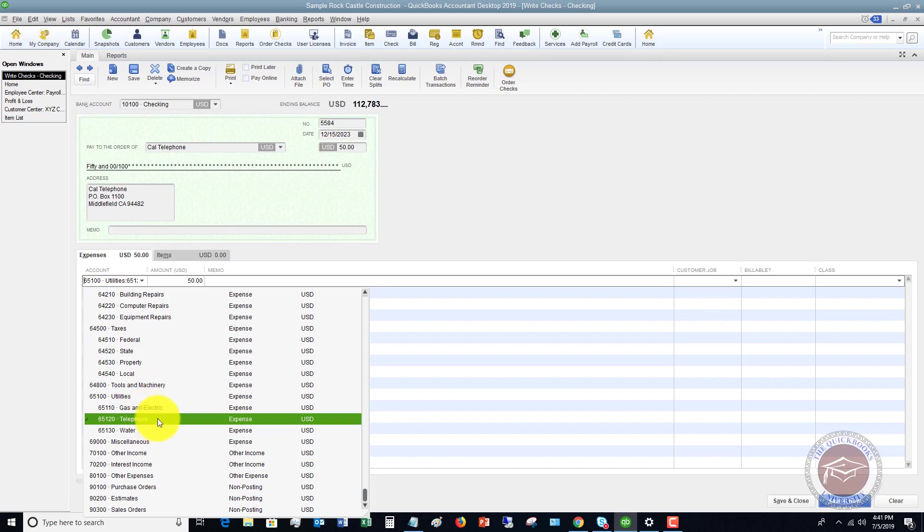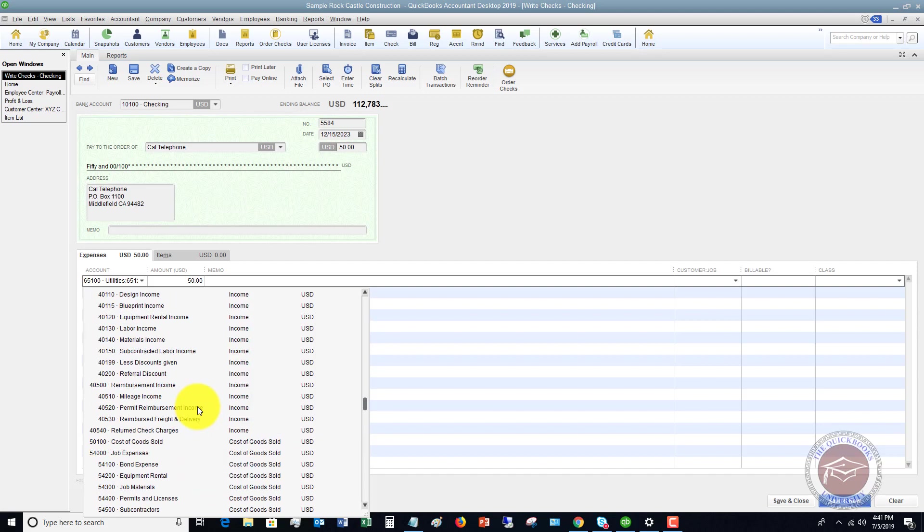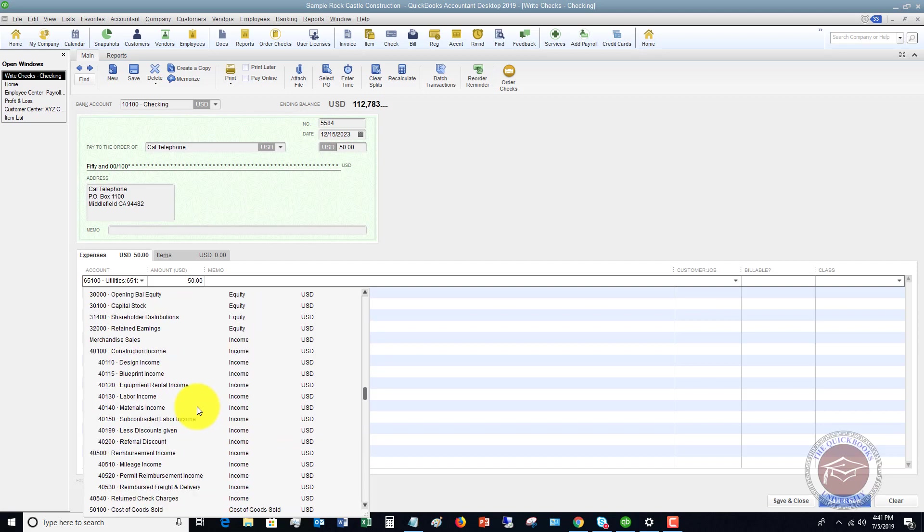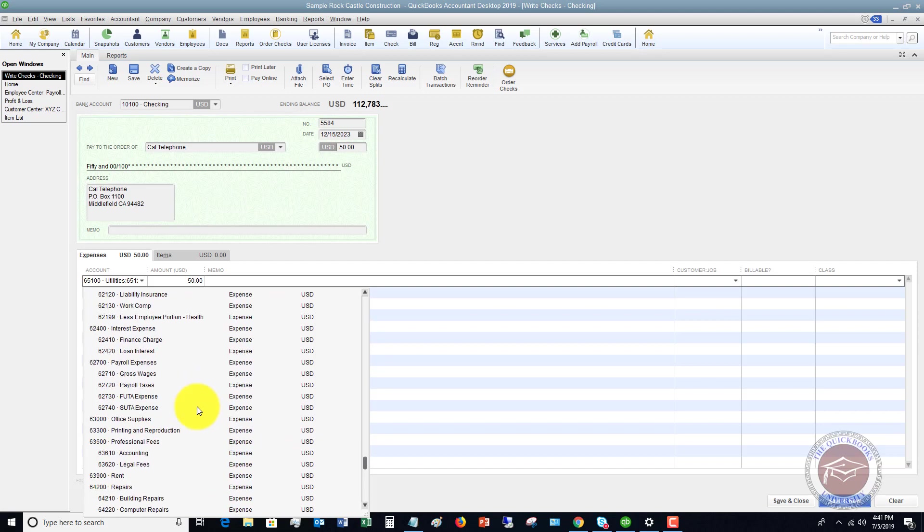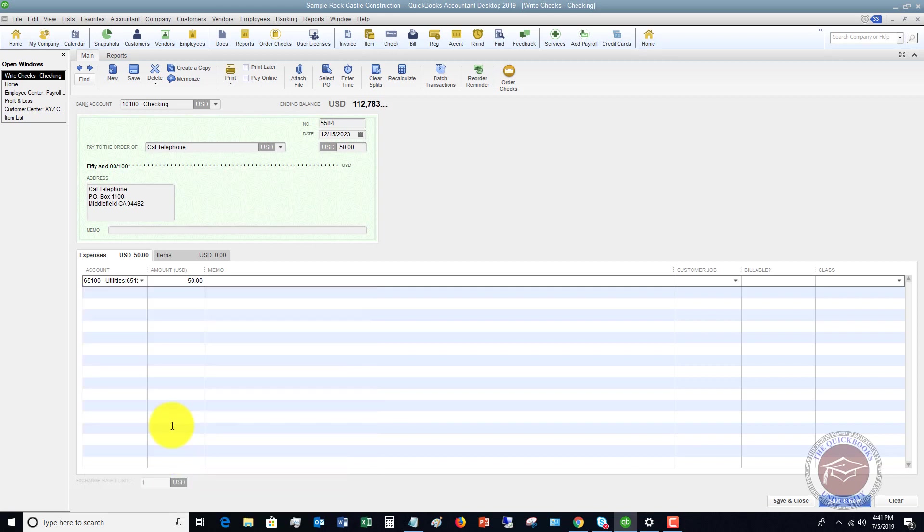Cal Telephone typically is going to be a telephone expense. So we're going to choose this account. But if it is some other account, of course, you're going to scroll and look for what account this is and choose the appropriate account. We're going to say it's telephone.